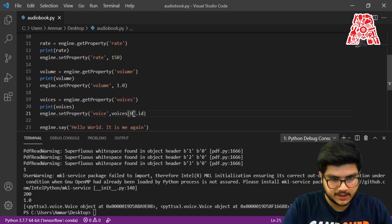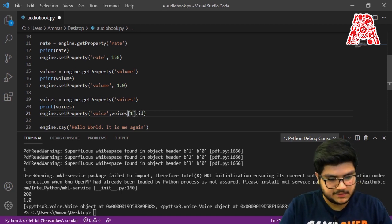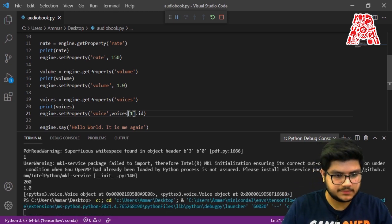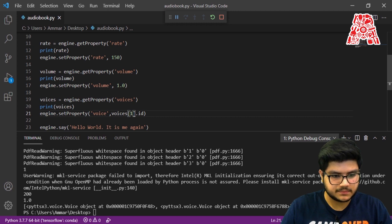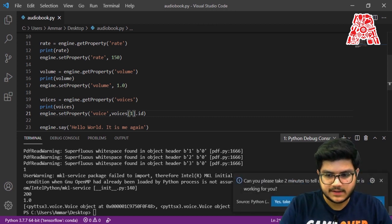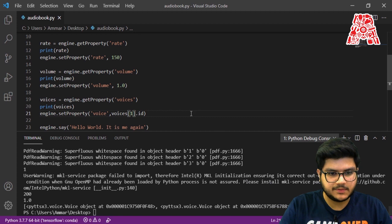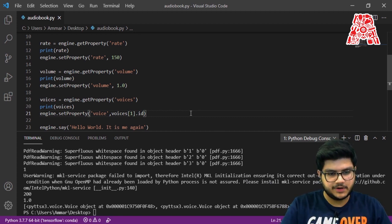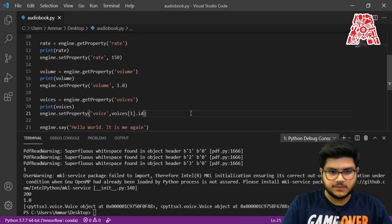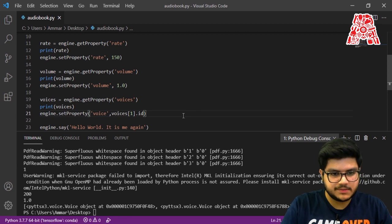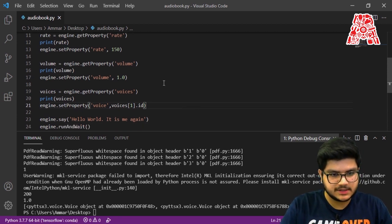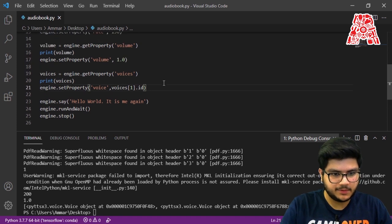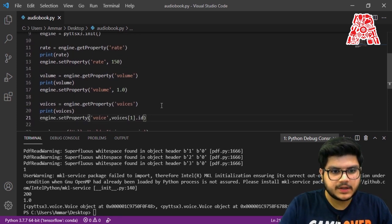We can change the index to 1 and run the code again — you'll notice the second voice has a much deeper tone. Those two voices are different, and you can use whichever voice you prefer. In our case we'll just go with the second one.